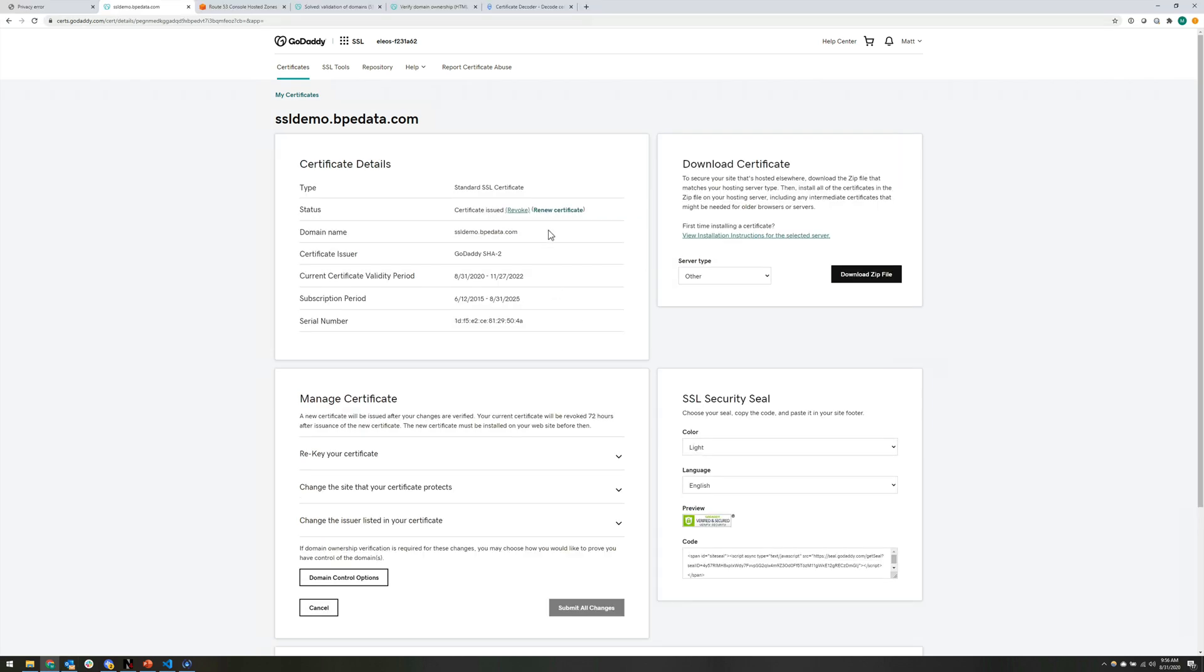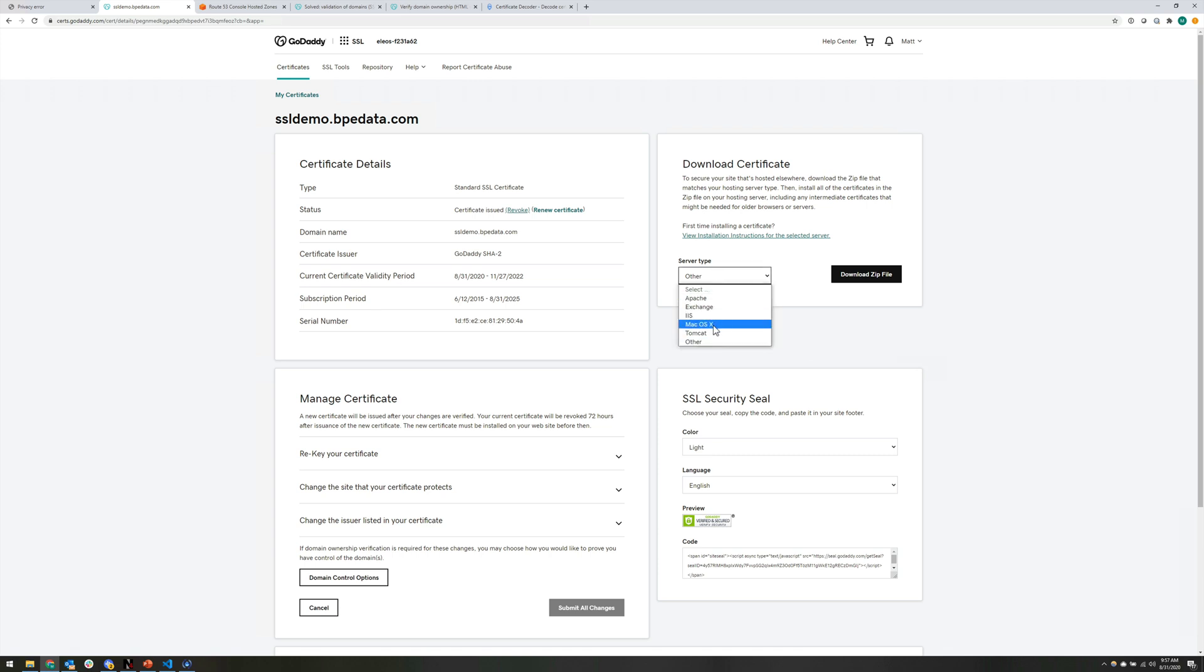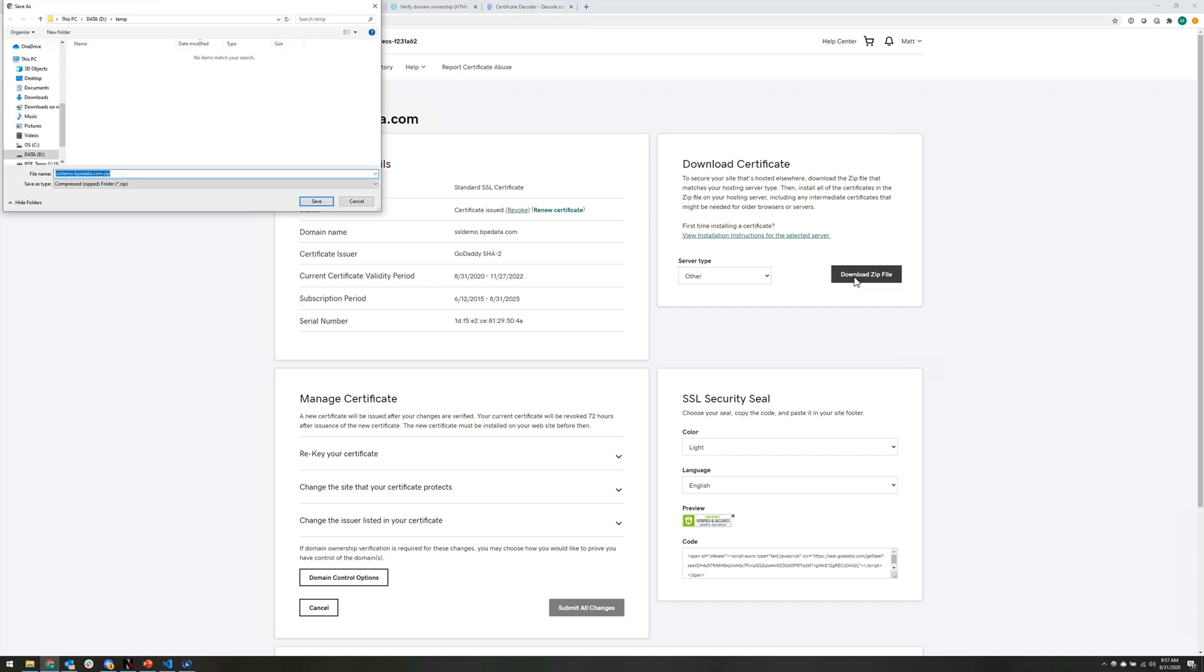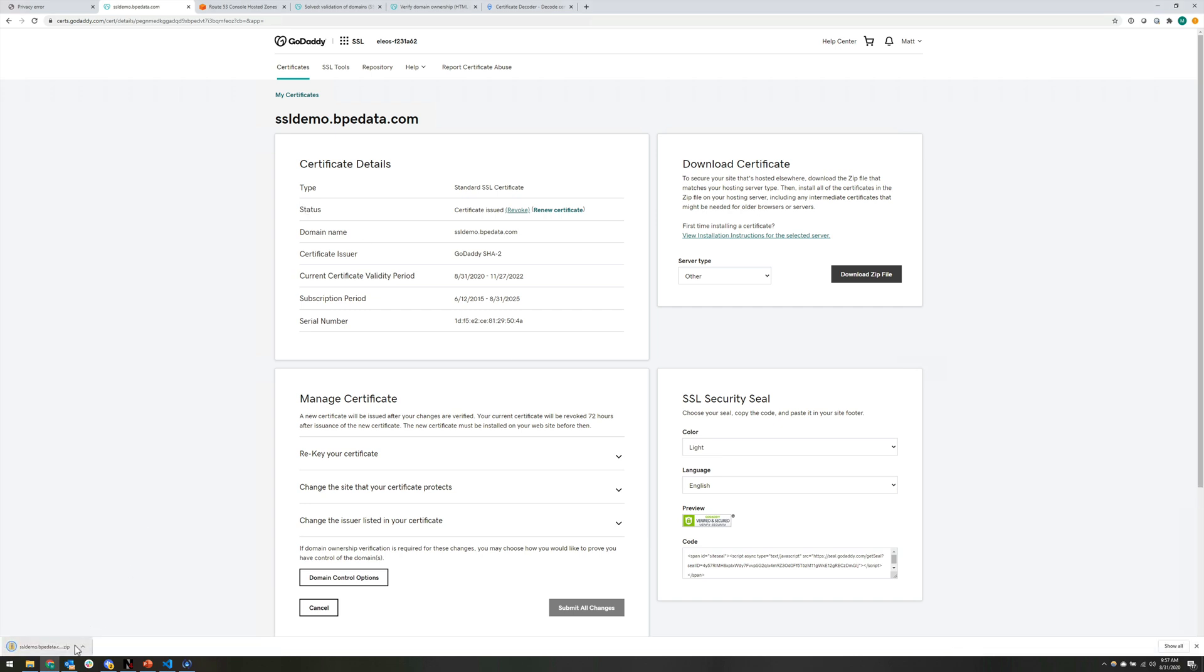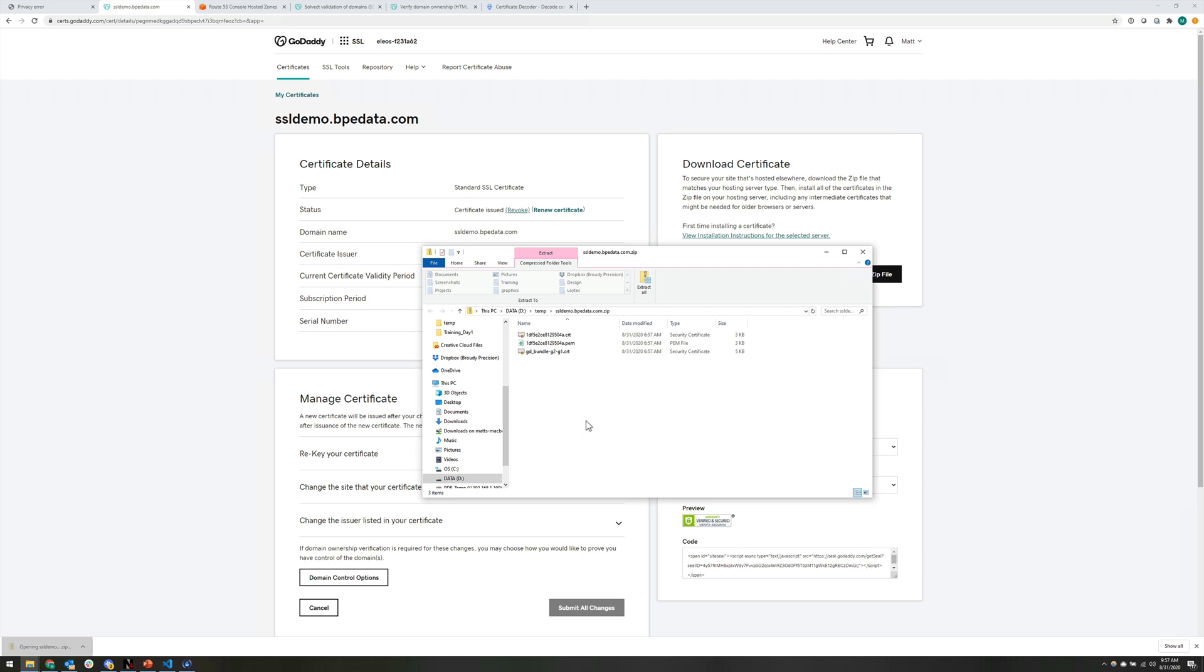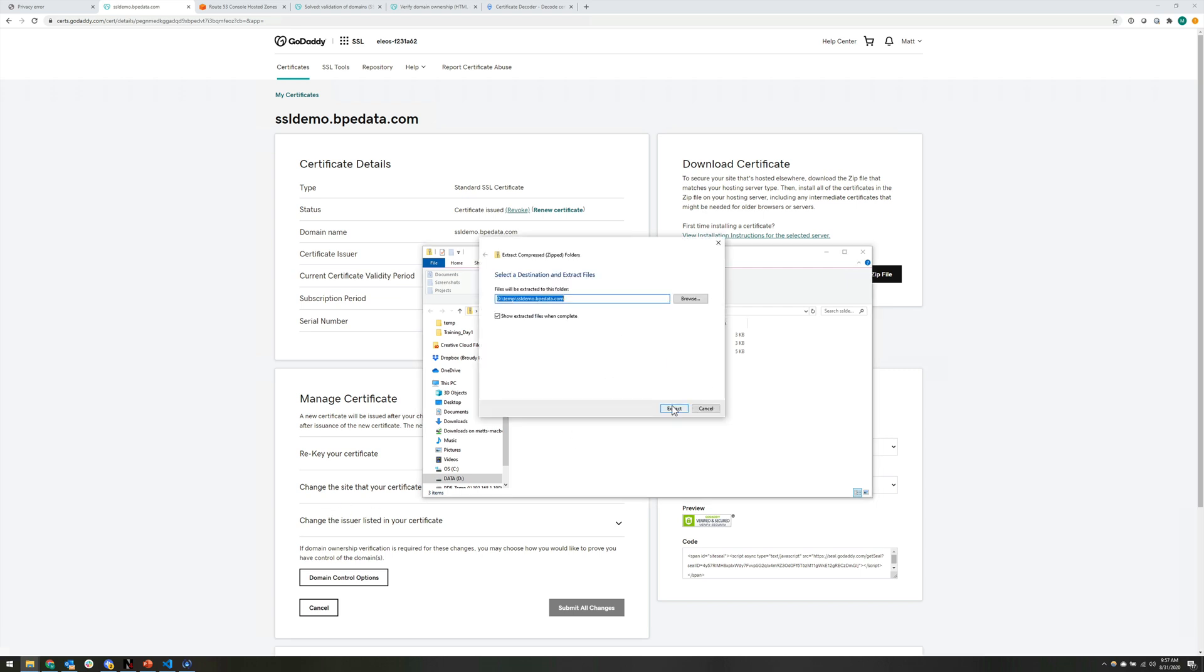All right, we gave GoDaddy some time to do its thing. And we now have an issued certificate. You can see under the status here, we have certificate issued, we have the ability to revoke the certificate if we needed to. And we can renew it down the line when we need to. The important part for us is over here on the right, download certificate. From this drop down, it gives you a bunch of options for common web server types. We don't apply for any of those. So we're going to choose other. And then we're going to hit download zip file. Again, this process might be a little bit different if you're using someone other than GoDaddy. But it'll generally be the same. You're going to get a certificate, you're going to get a zip file with a couple things in it. And that's going to be what you need to import it into Niagara.